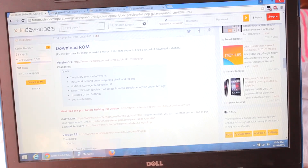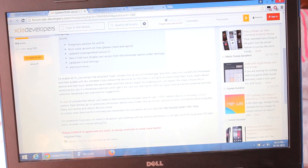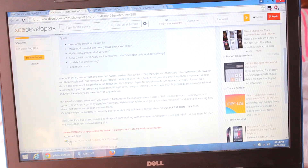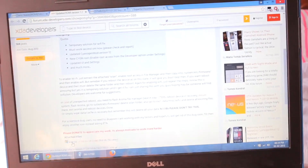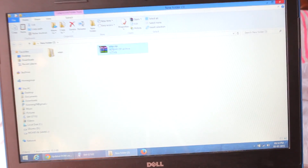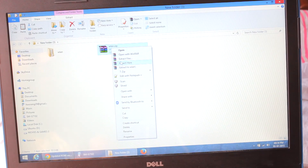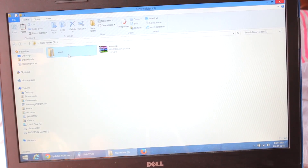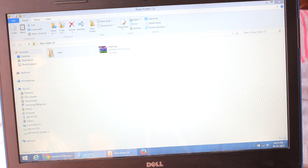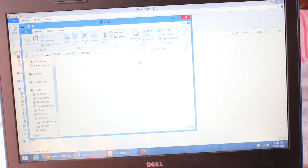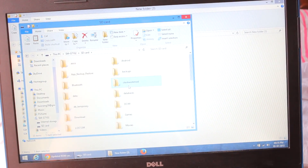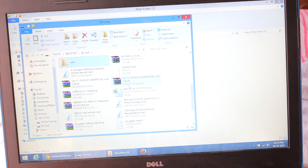The developer has given a link on the ROM page. Once you click this link you will go to that page, and at the bottom of the page you will see a wlan.zip file. Download it, keep it on your desktop, right-click and do 'Extract Here'. You will get a wlan folder — just copy this wlan folder to your Galaxy Grand 2 SD card.